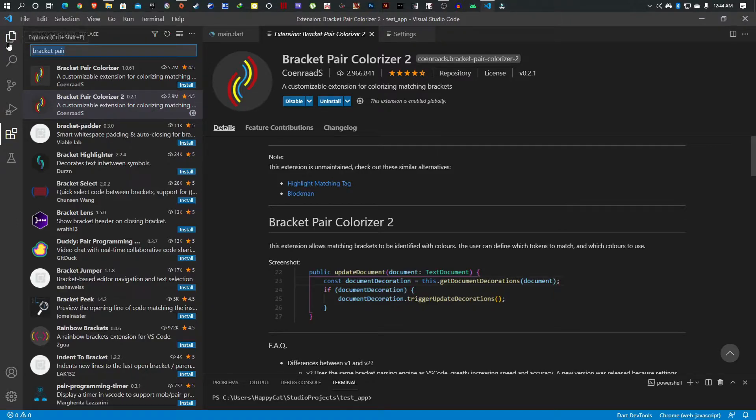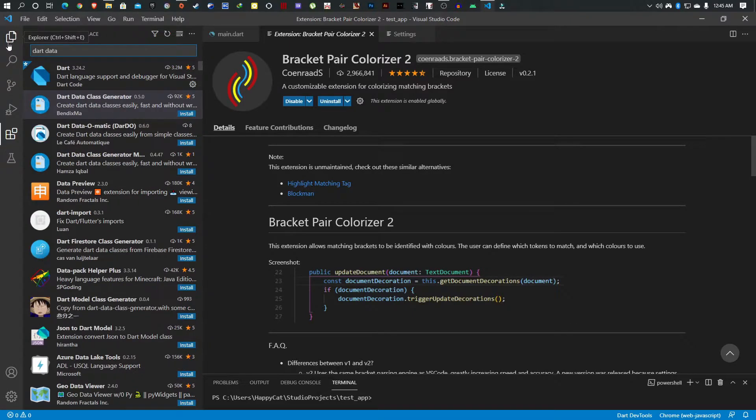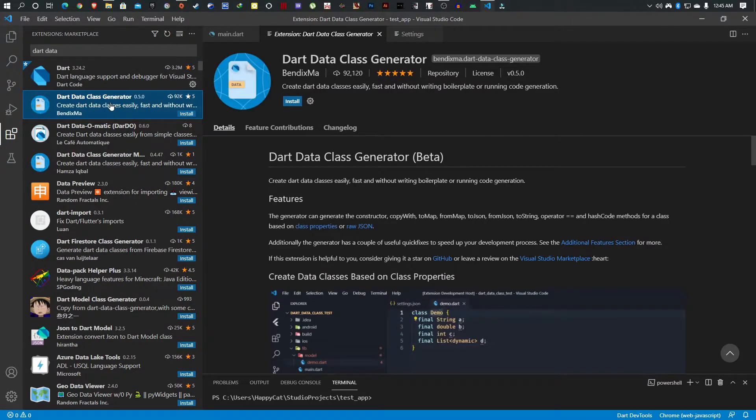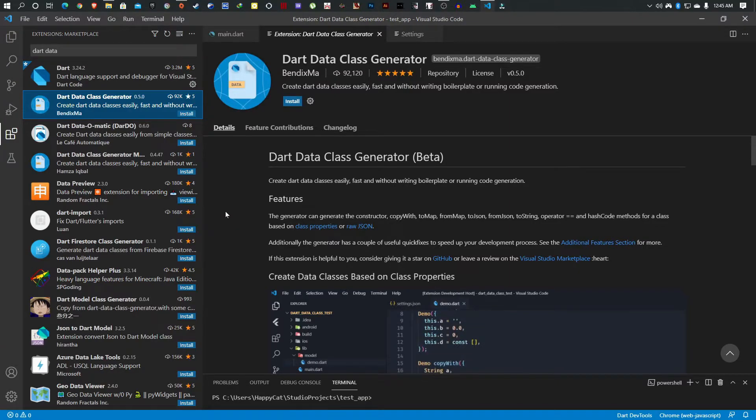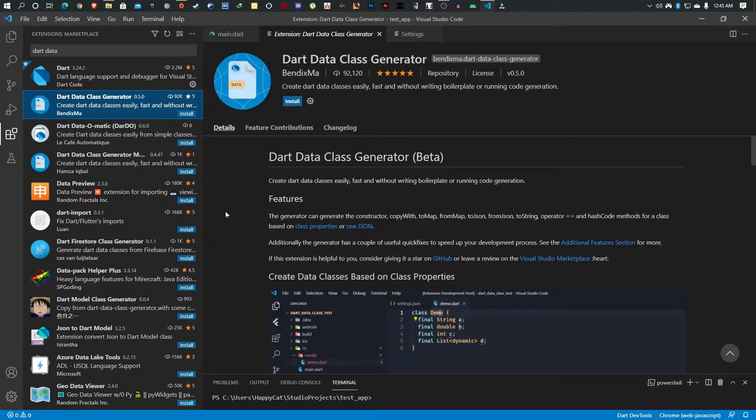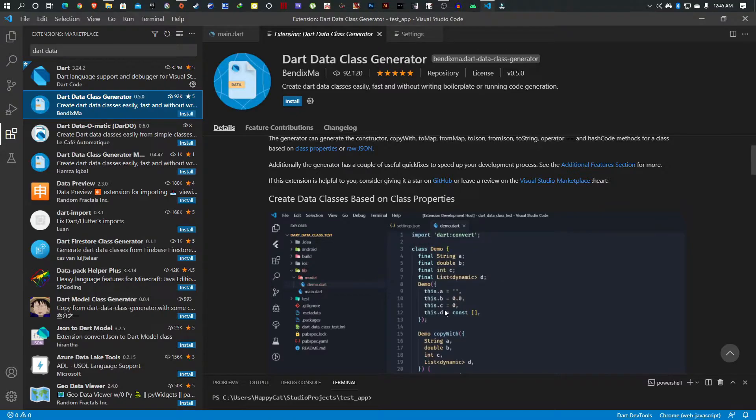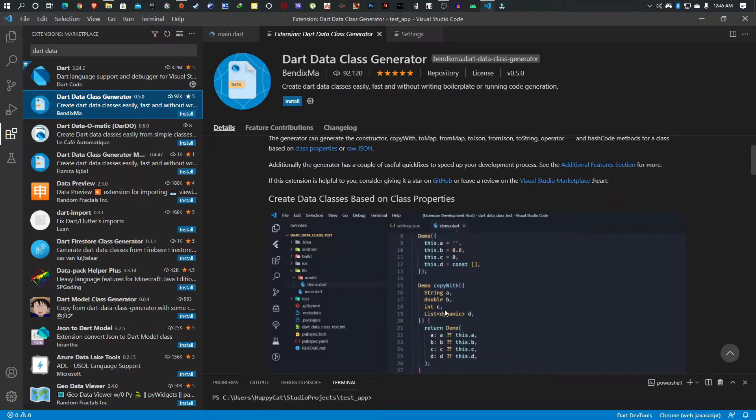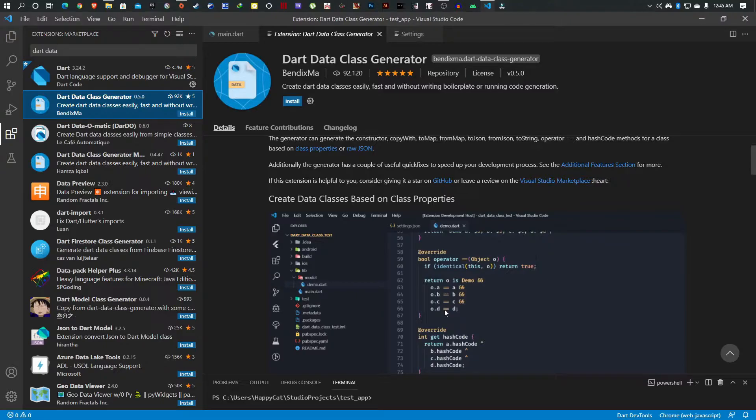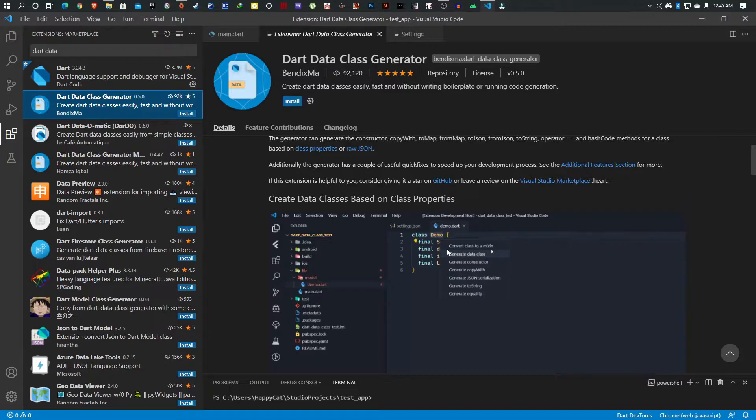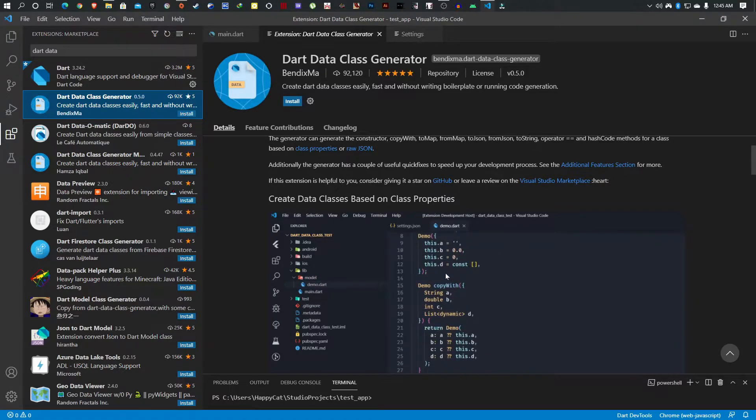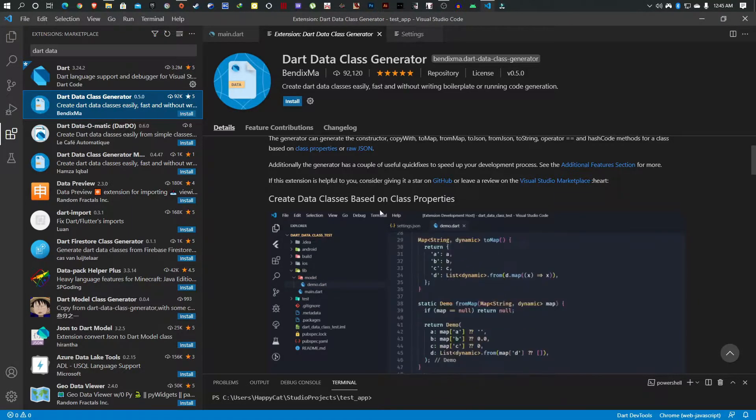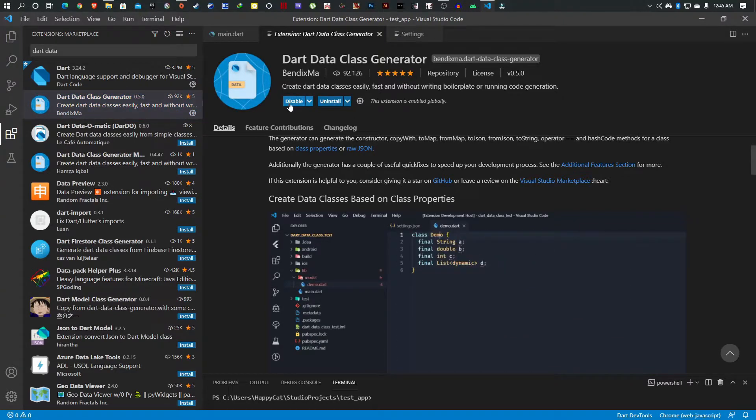The next one we're going to look at is Dart Data Class Generator. Basically this helps you generate data classes very easily. Don't worry if you don't know much about Dart data classes, we'll go through them. But from the demo you can see you have a class with variables, and this extension just does all the initialization and constructor work for you on the fly.